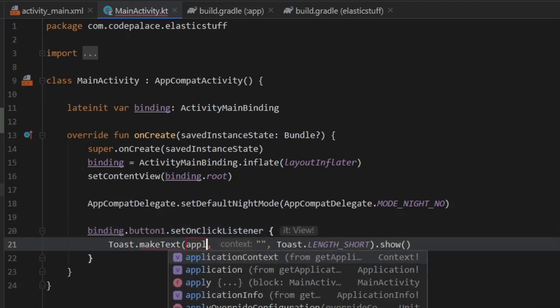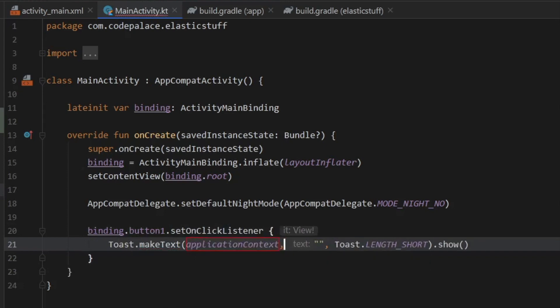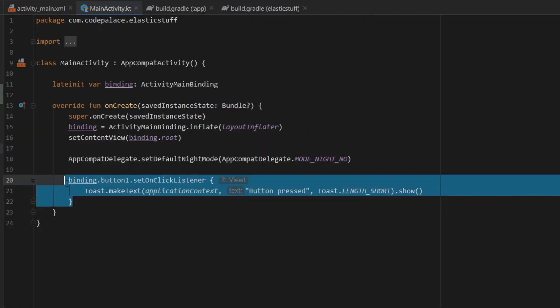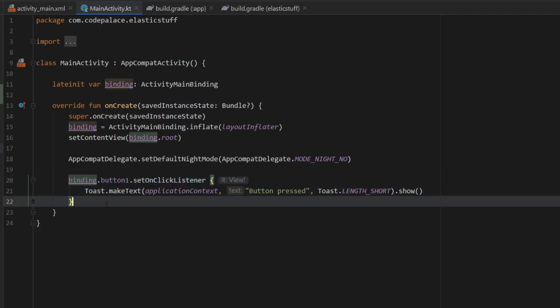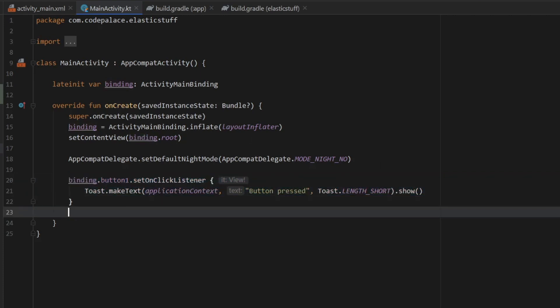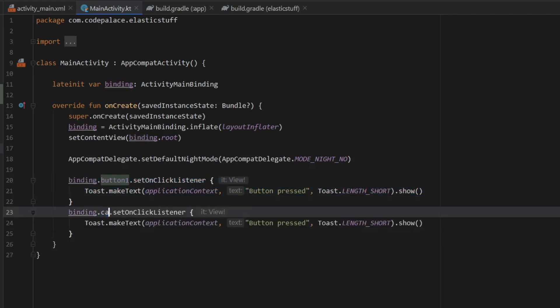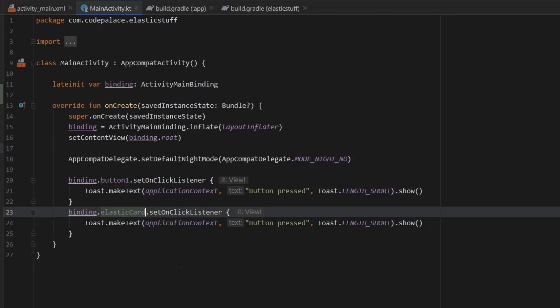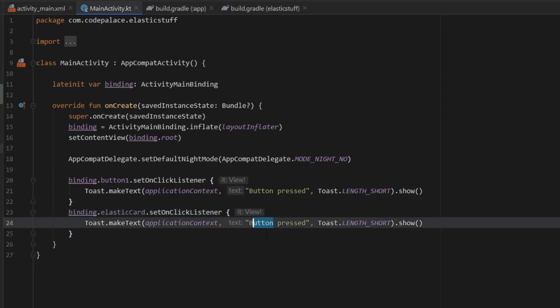We'll take application context as the context and we'll type in button pressed. Now we can just copy this and paste it immediately under and change it to the elastic card view. And here we'll just type in card view pressed.